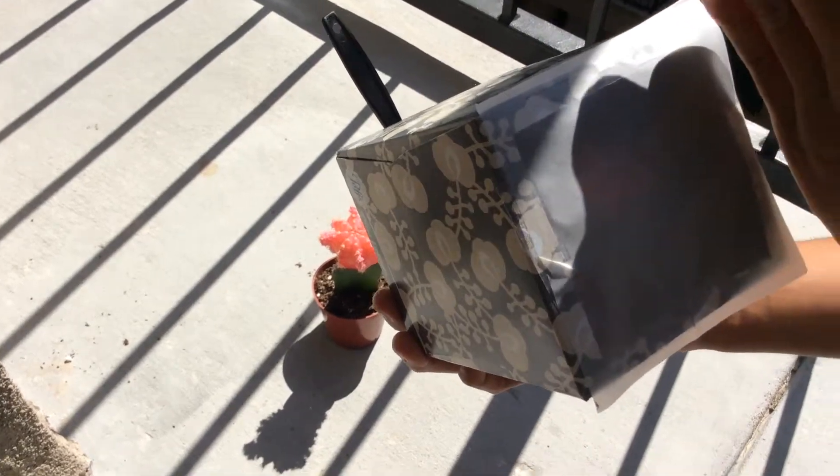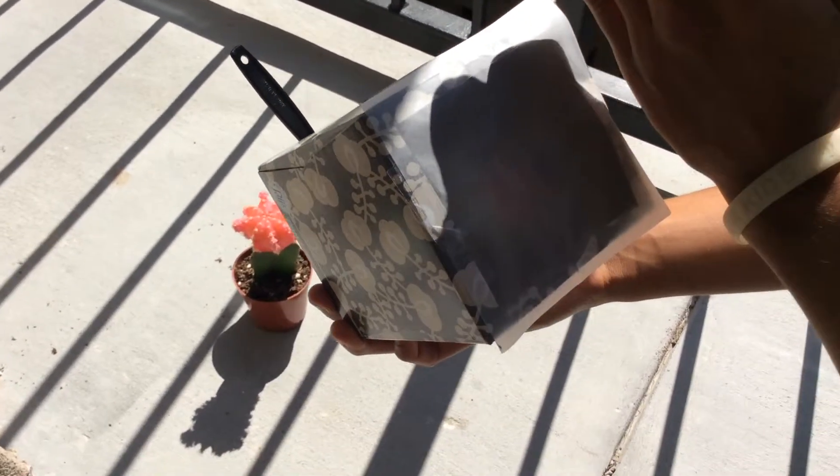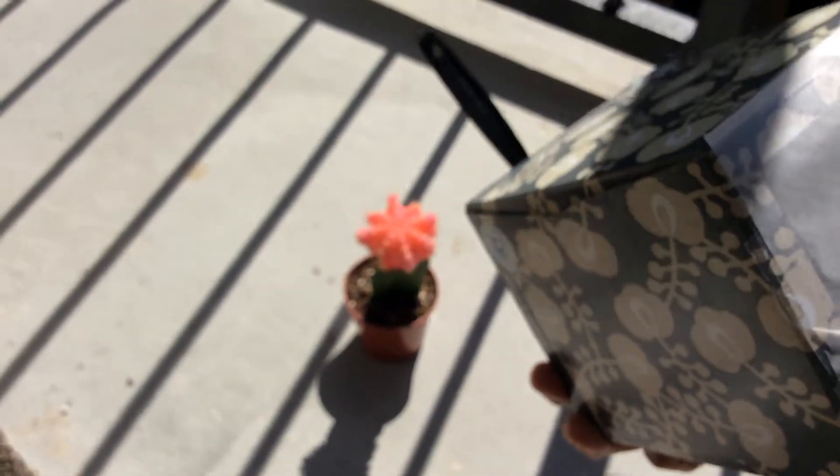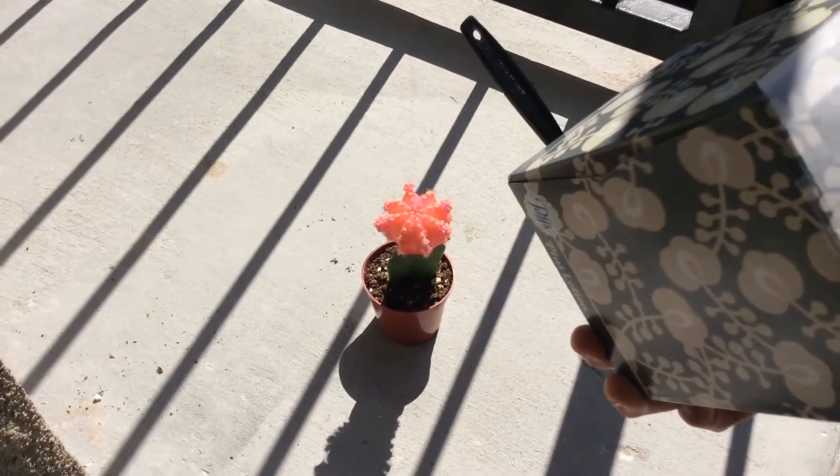We're trying it outside now. You can actually see a much clearer image on the tissue box than you could inside in both lightings. There's the cactus on the tissue box, and there it is on my balcony.